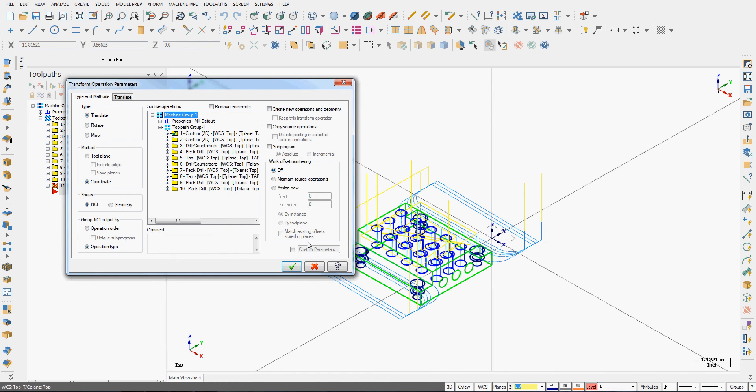Then the machine will switch tools and the second tool will machine each part, rather than have each tool machine the first part and then each tool machine the second and so on.